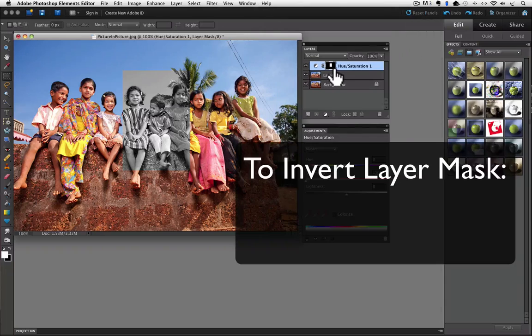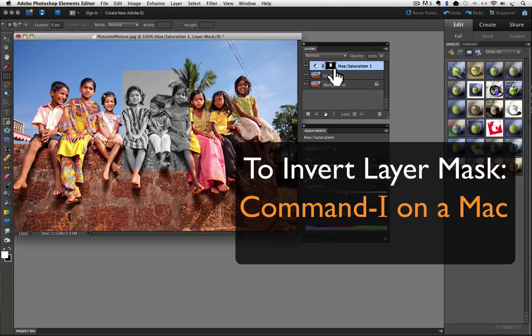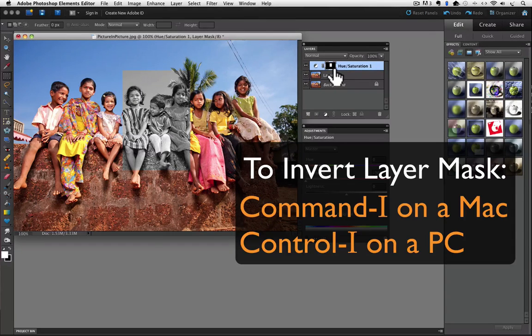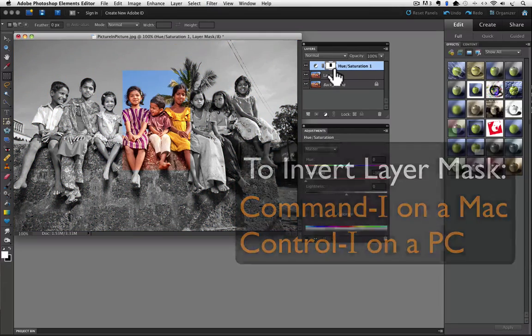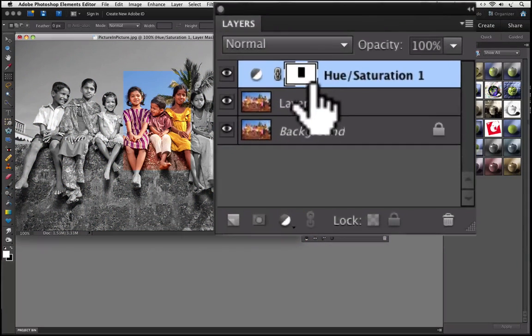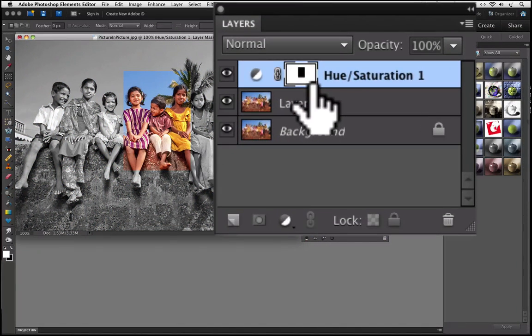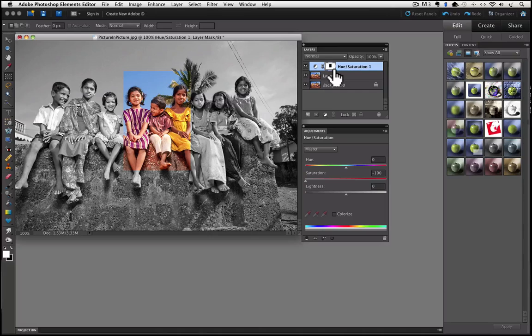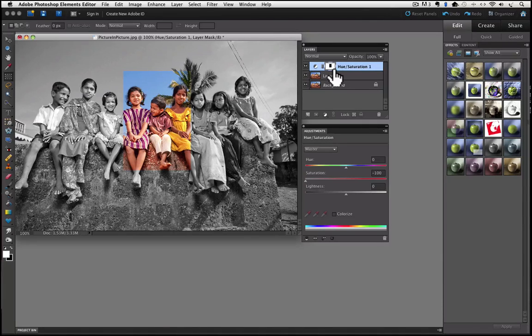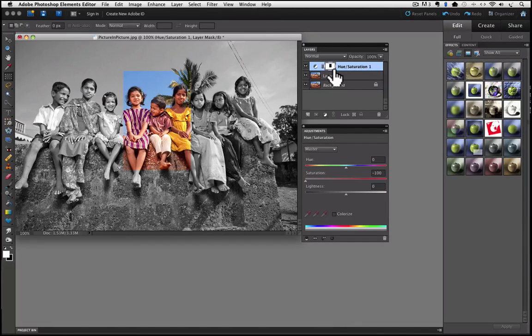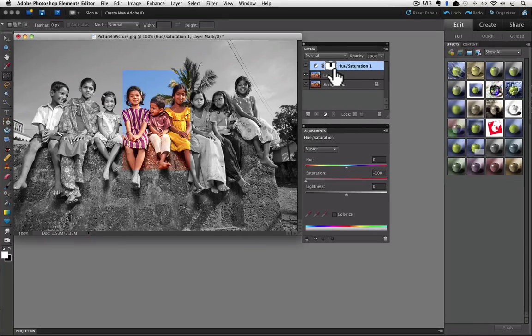You press Command I on a Mac or Control I on a PC. I will do that now. See how the layer mask reversed itself? And because of that, if you look at our image, you will see we now have a rectangle in color with the rest of the photo in black and white.